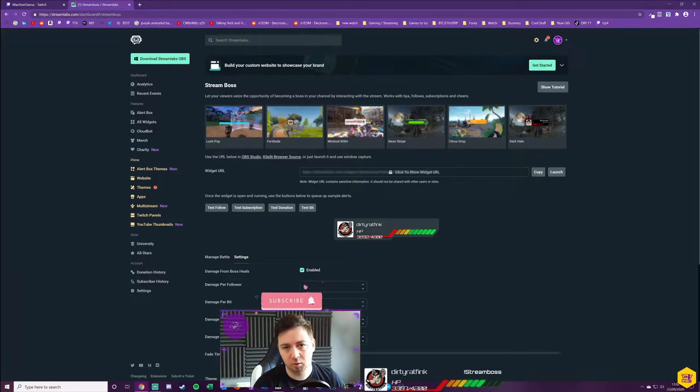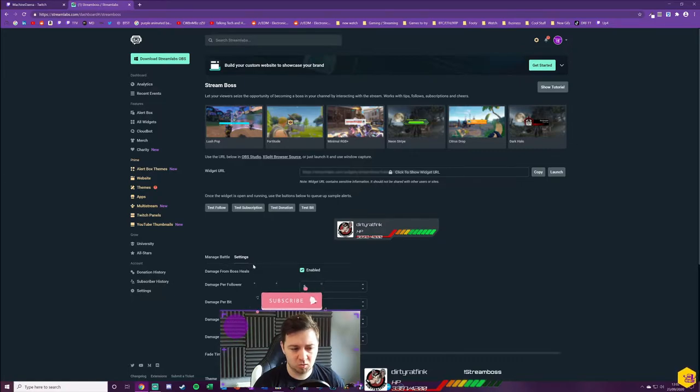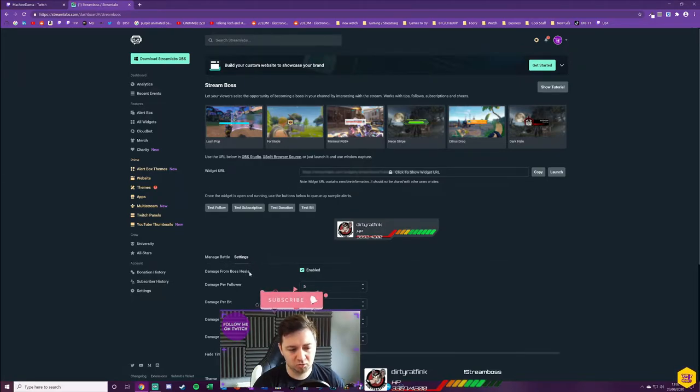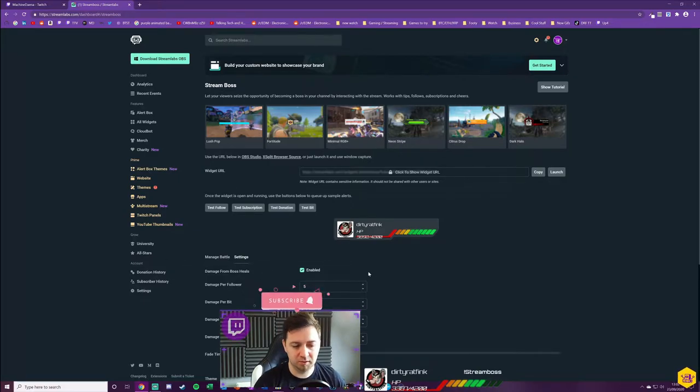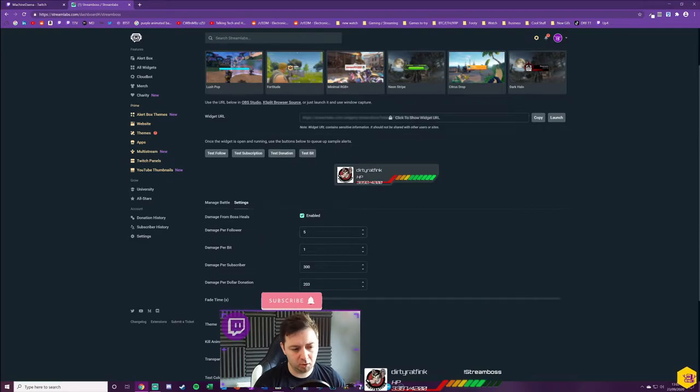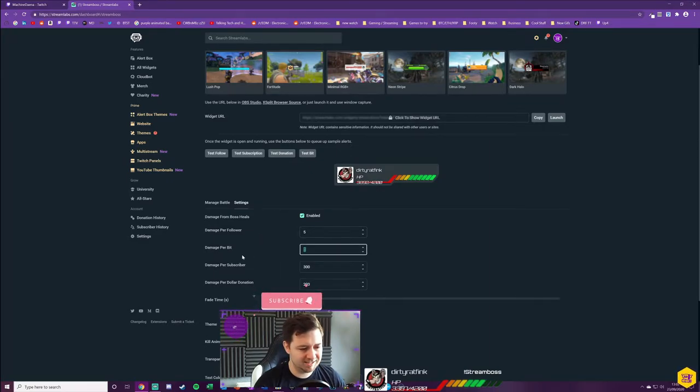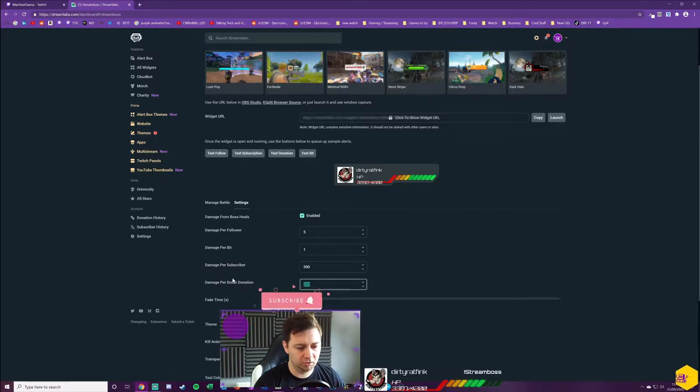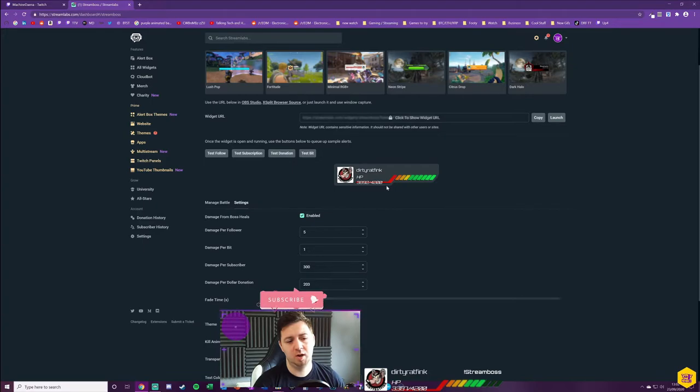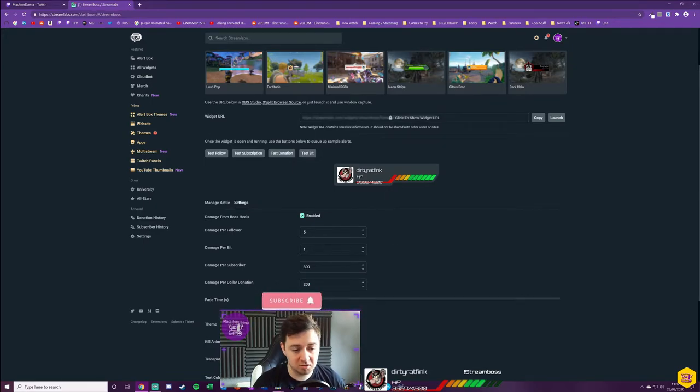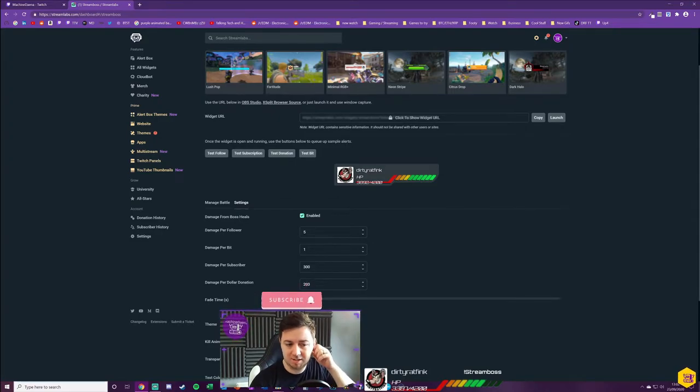It also incentivizes further bits donations and things like that. That's quite an important setting, but it's also important that that's communicated to anyone when they ask, because it's not so obvious what that actually is. There's no question mark here that shows me a tooltip. Actually, the Streamlabs tutorials themselves don't cover that setting very well. We can set the damage per follower, the damage per bit, the damage per subscriber, and the damage per dollar donation. Again, you can add these as information to the custom command that you can create.